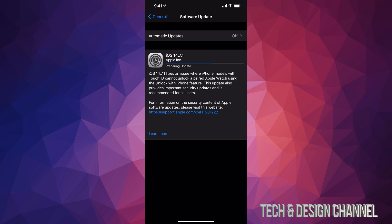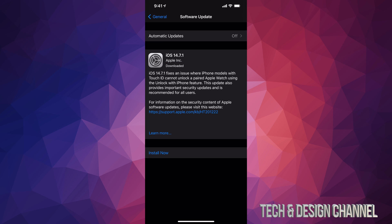After just a couple seconds, you will see this message where it says preparing update. And here we go. Once it's done with that, it's just going to say install now. Let's just tap on install now.